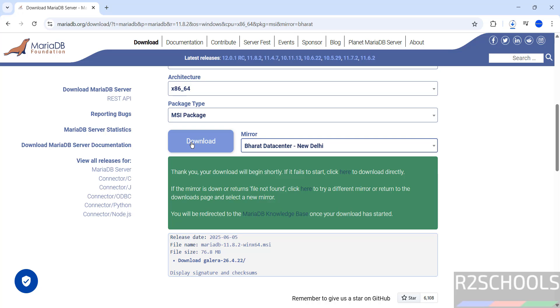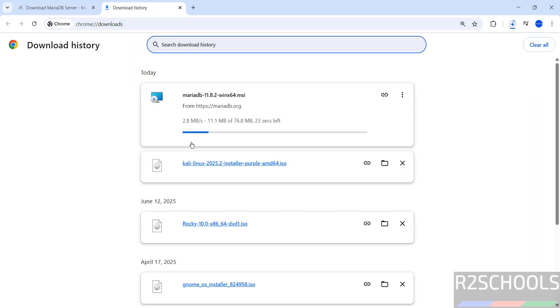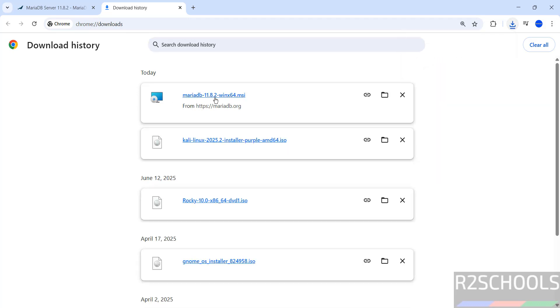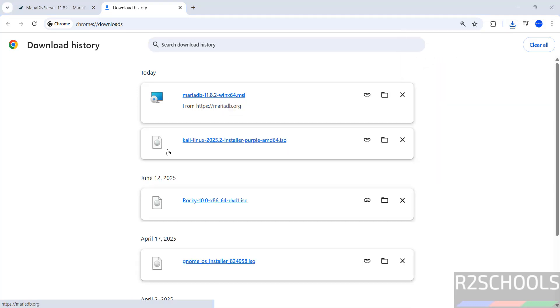The download has started. Go to Downloads — the file size is 76.8 megabytes. Wait until the download completes. Once it is done, click on the MSI file to begin installation.